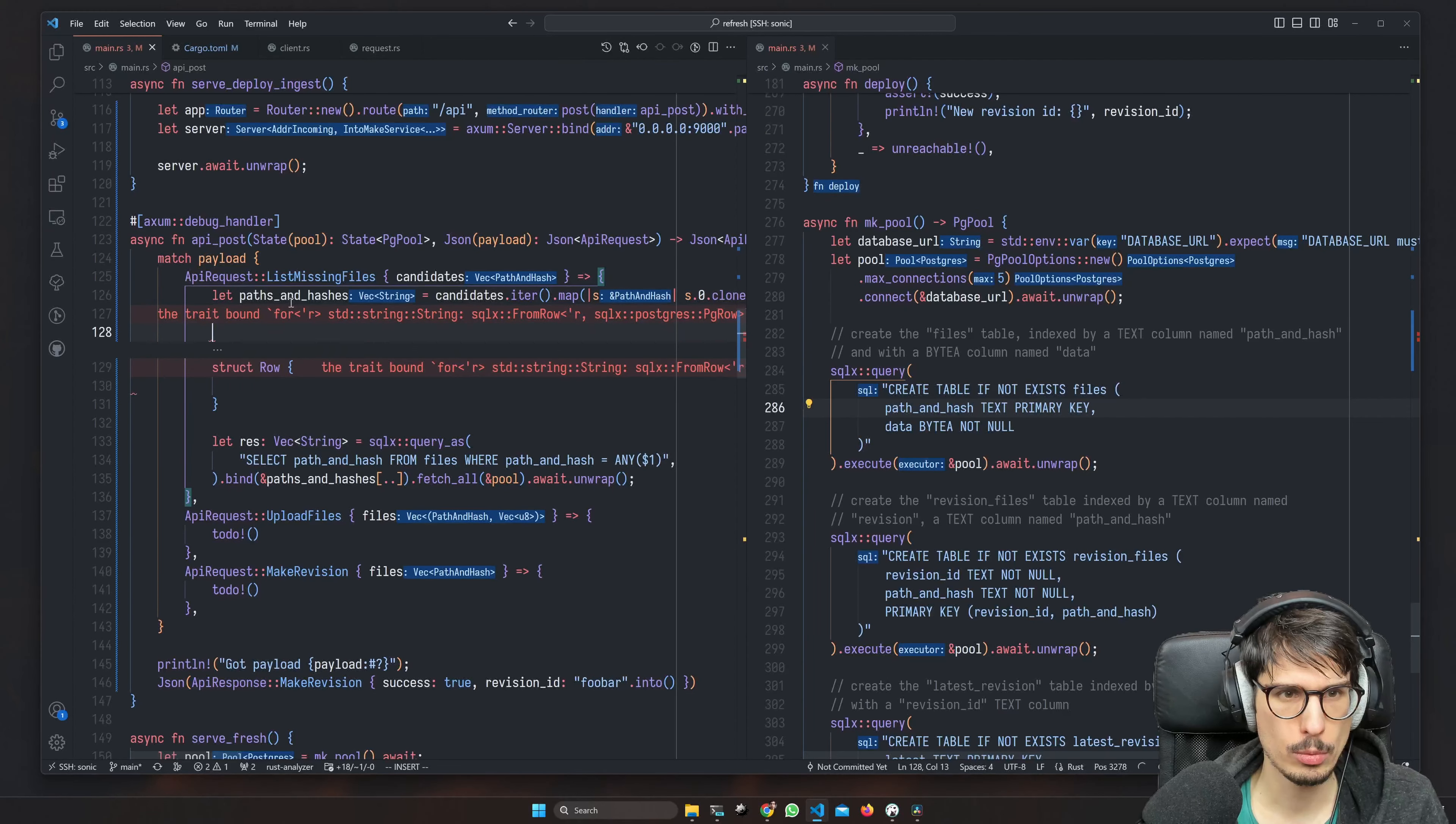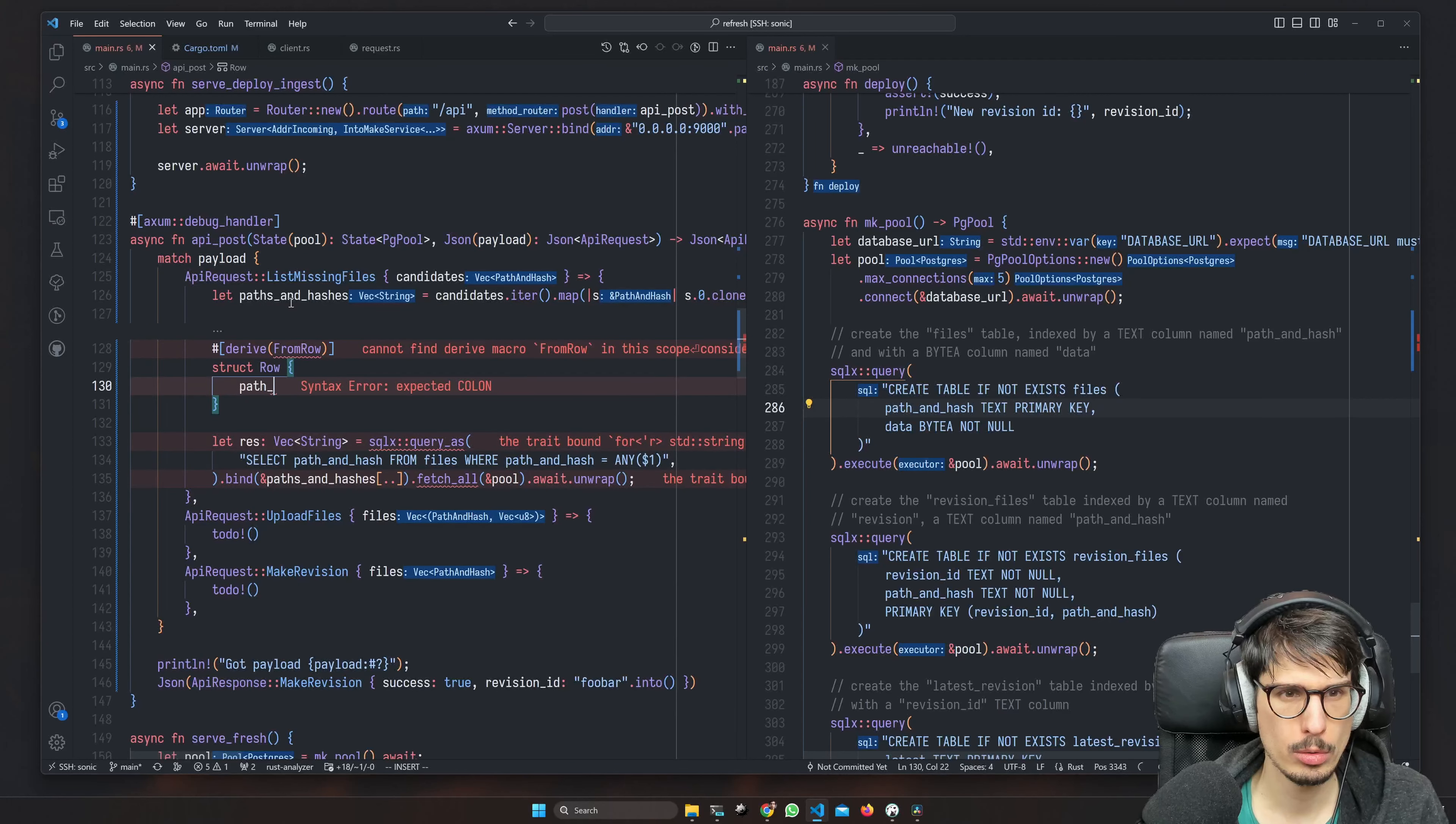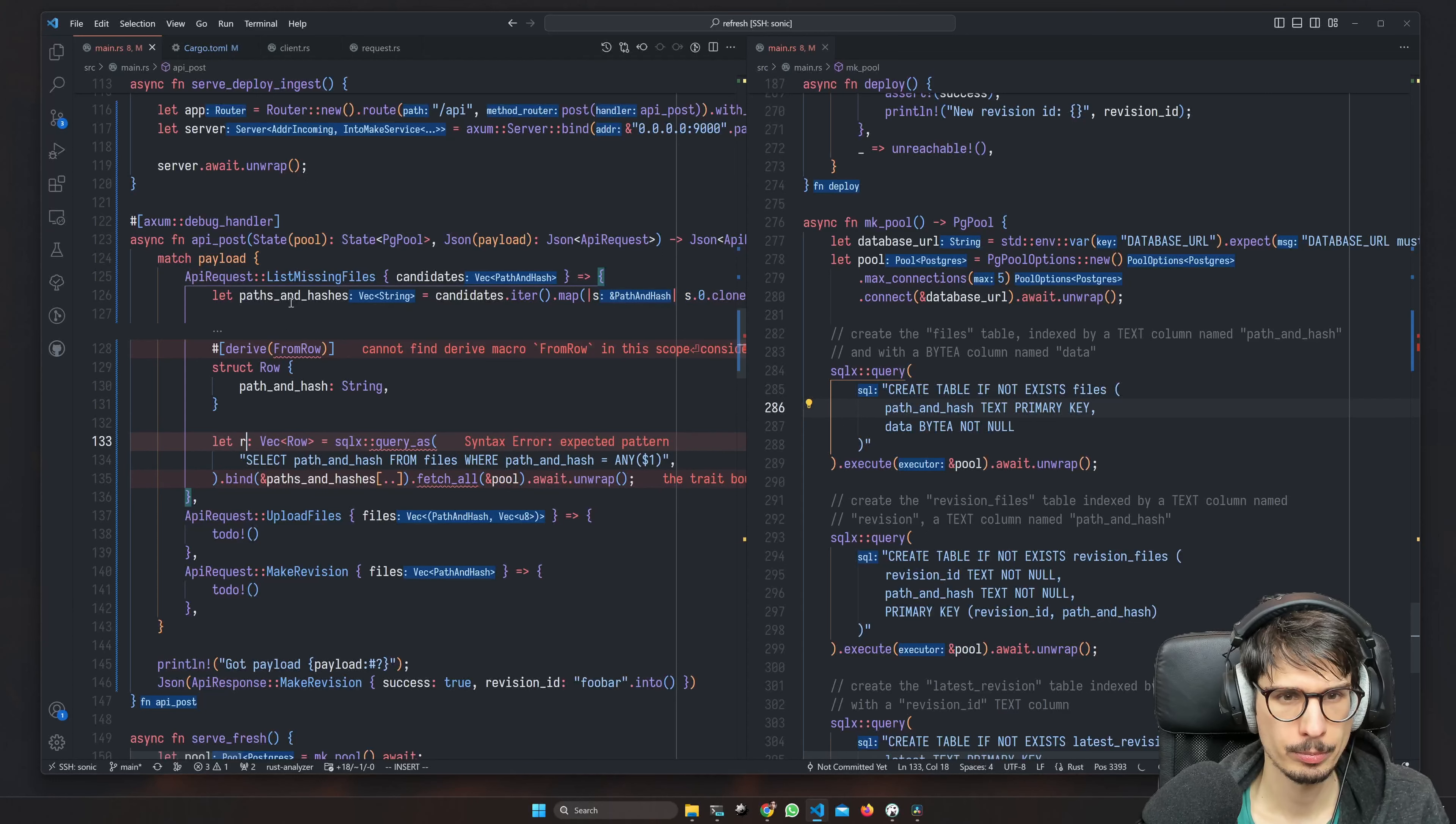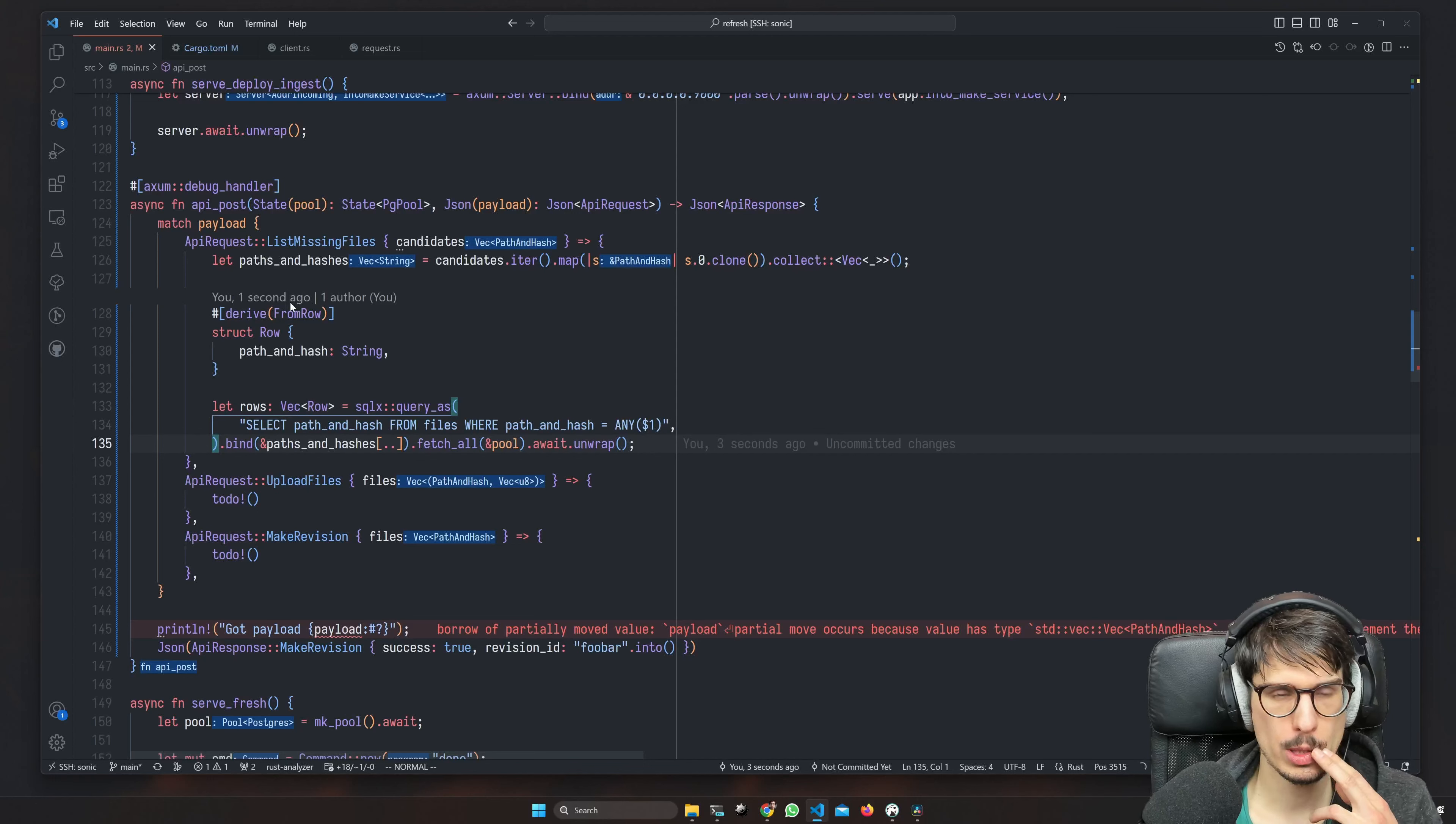Just struct row, derive from row, and path and hash is a string. And now it works, so now we have a bunch of rows.